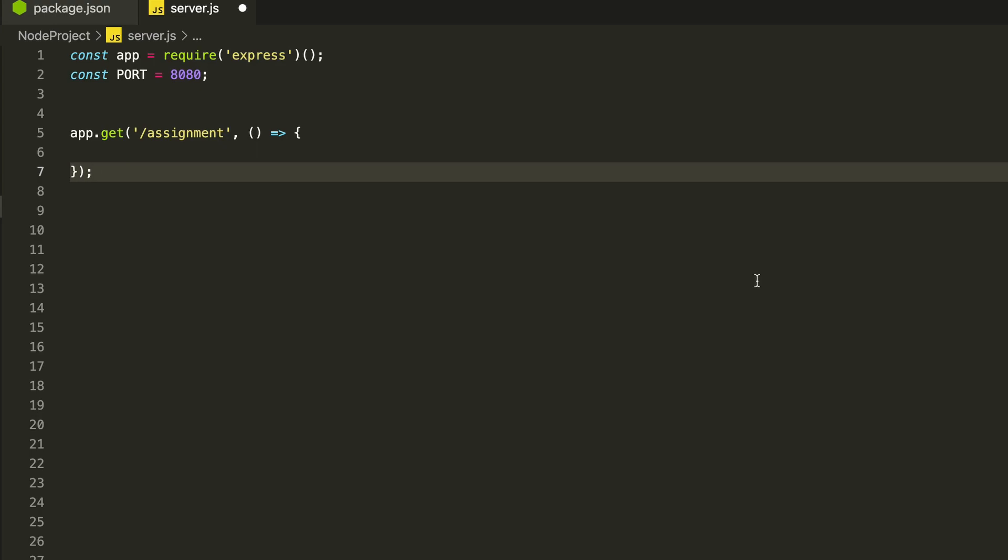One can handle the request by passing a callback function as the second argument. By default every method has two objects. Yes, you have guessed it right, request and response object. The request is the payload request which we receive when a client tries to hit the API and the response is the object which we will return in response to the request.